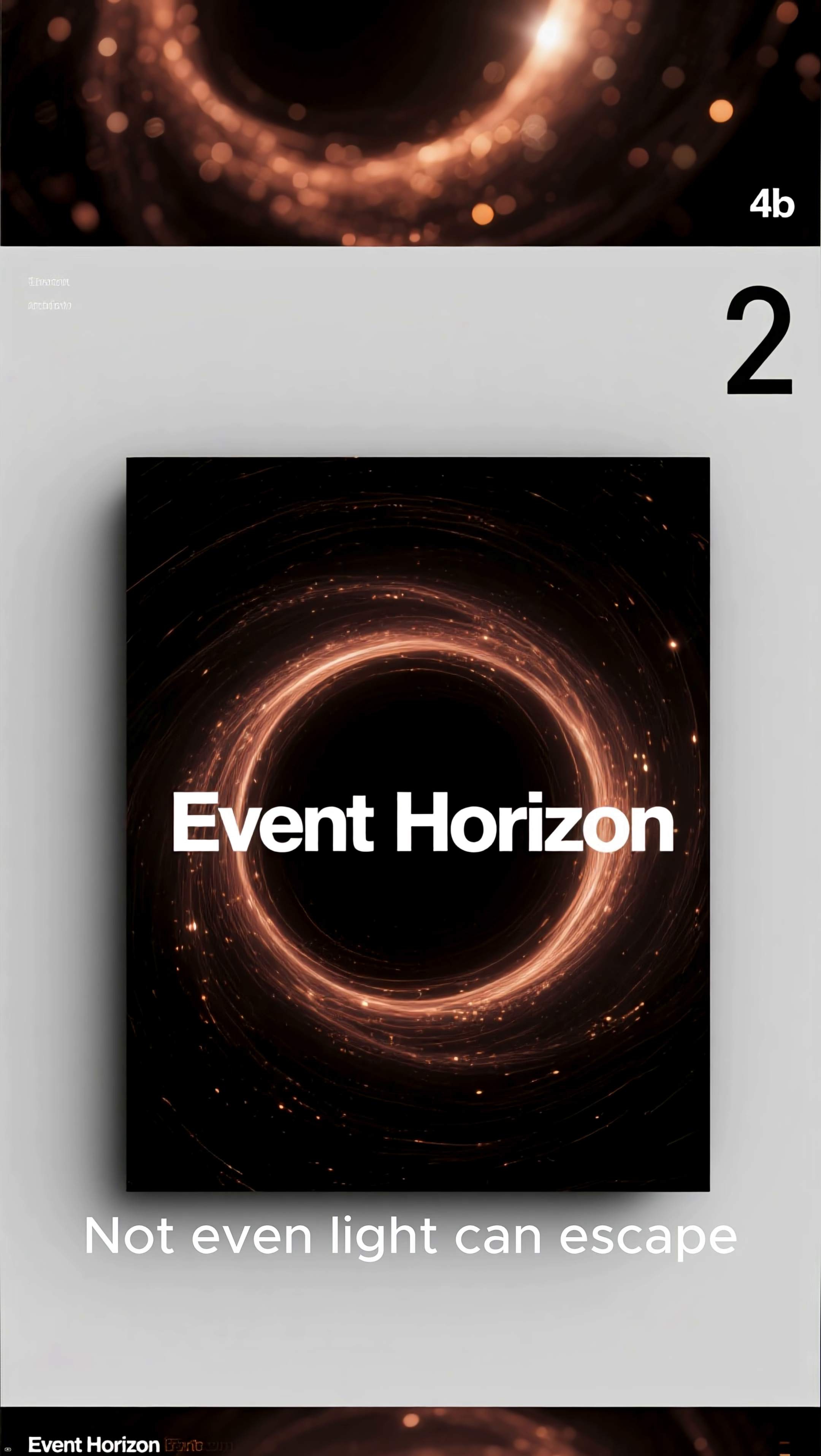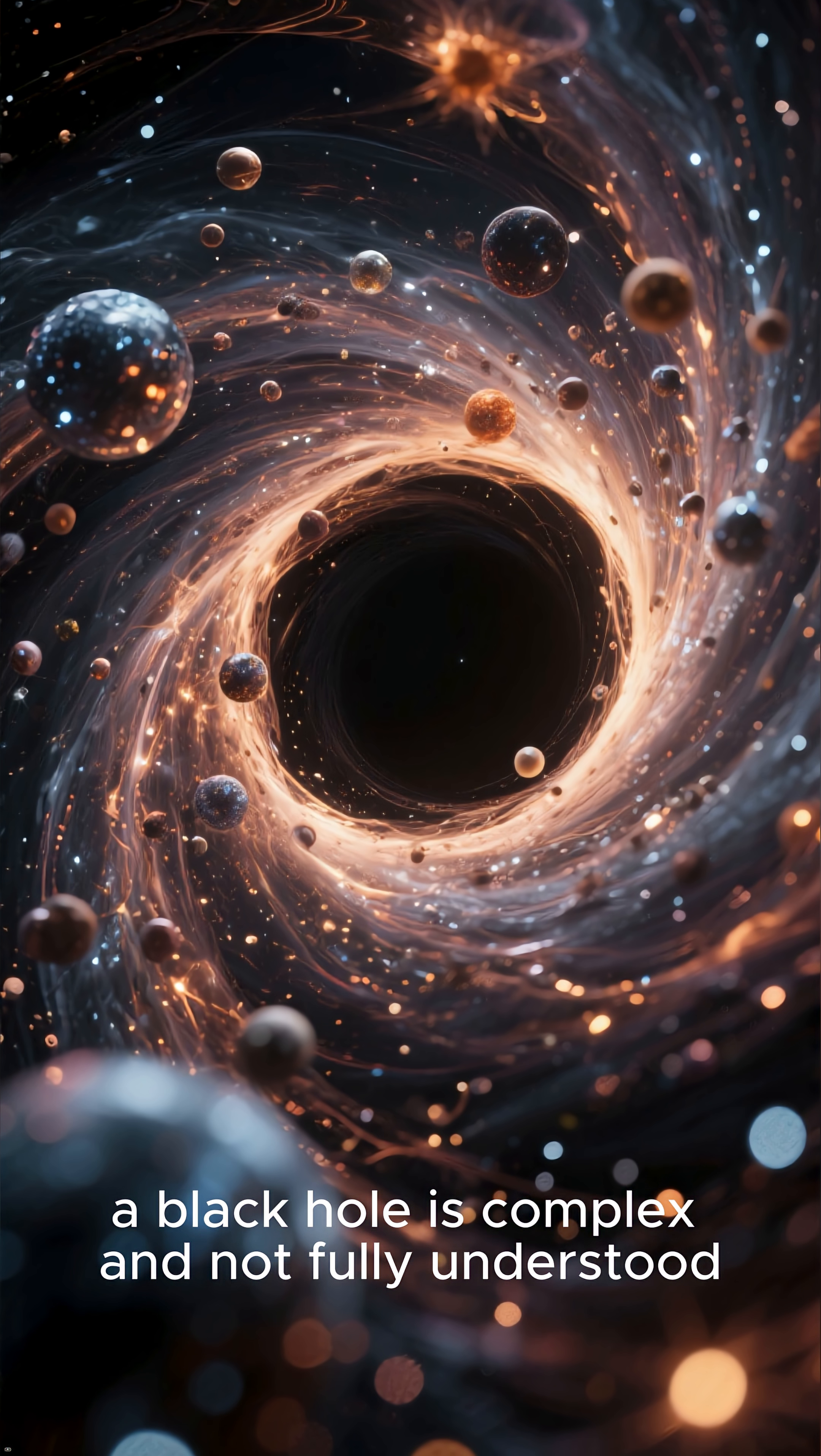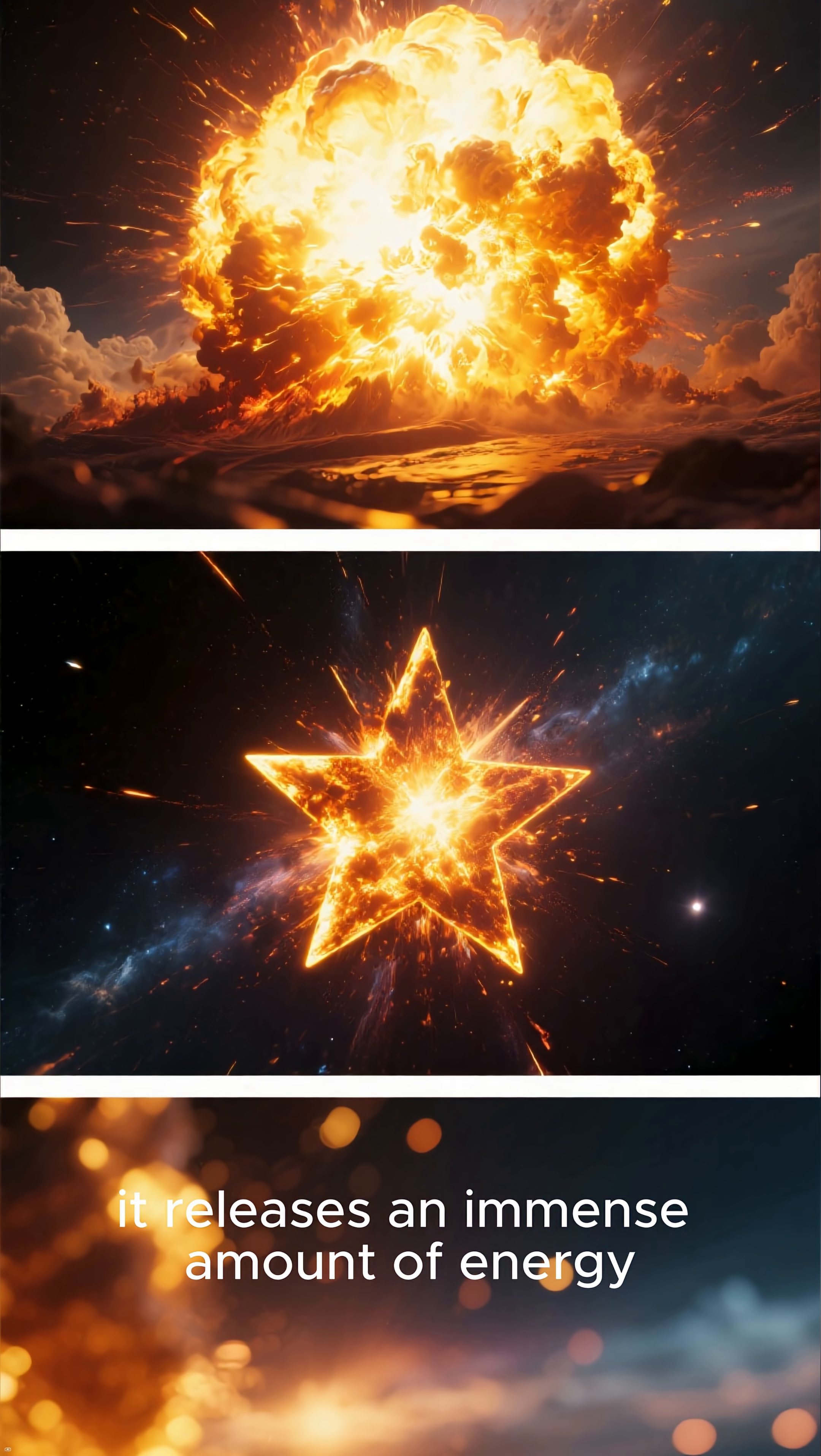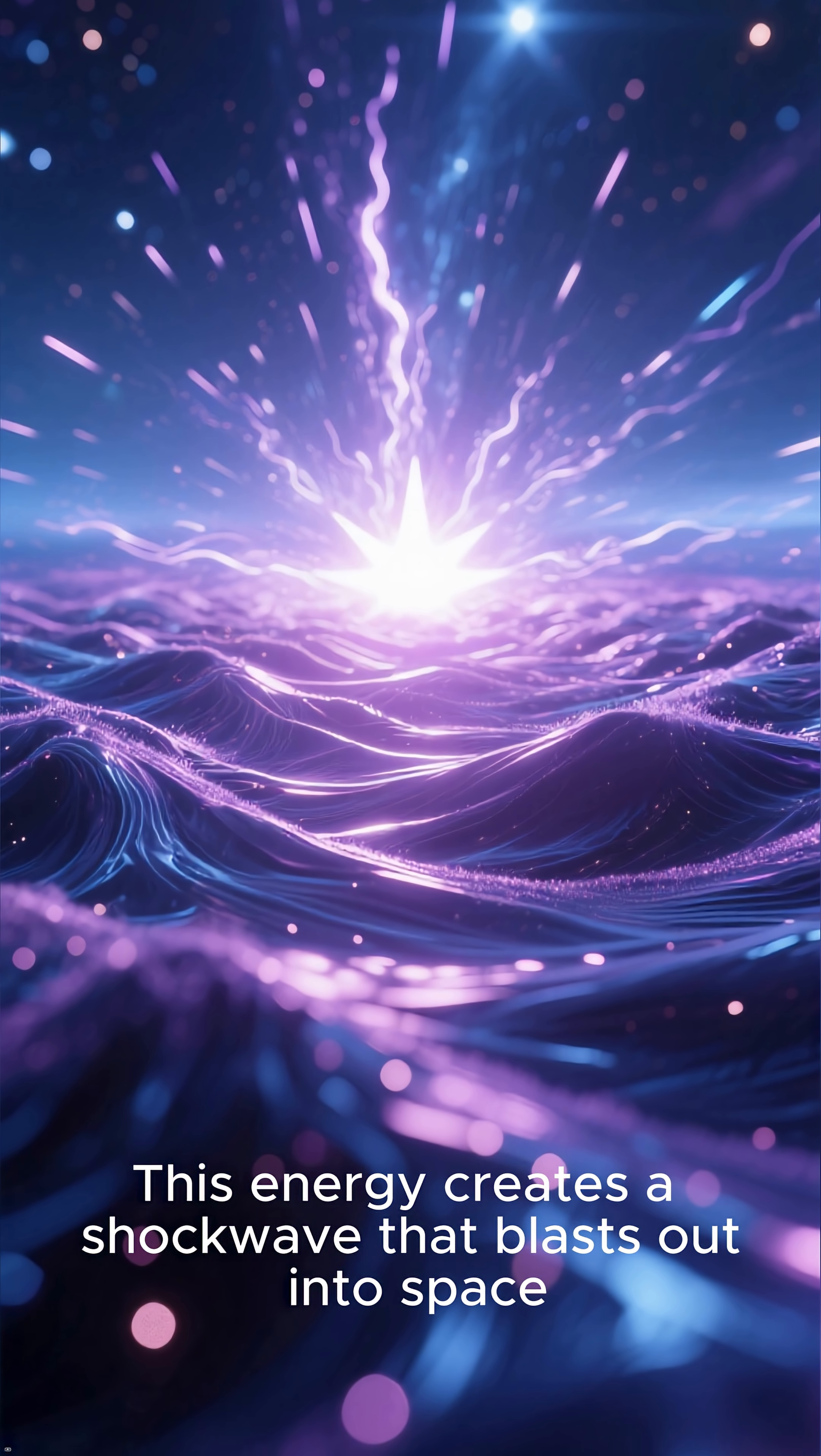The exact mechanism by which a star forms a black hole is complex and not fully understood. But we know that when a massive star goes supernova, it releases an immense amount of energy. This energy creates a shockwave that blasts out into space.